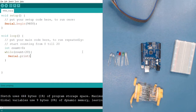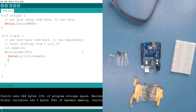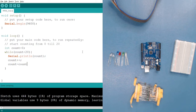If the condition is true, we should print, so we use serial dot println — ln stands for new line — and we print count. After printing the count, we want to increase the value. For that we have two methods: the first one is count plus plus, or we can do count equals count plus one. Both are exactly the same.